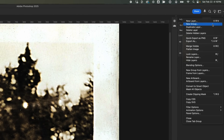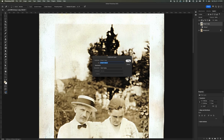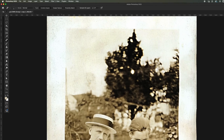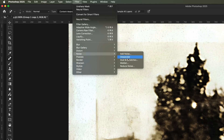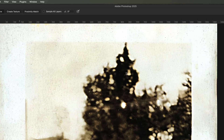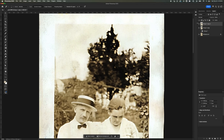I'll create a duplicate of this layer and go to Filter. Under the Noise group, I'll choose Dust and Scratches. I'll set the radius to 1 pixel and hit OK. This will help smooth out any tiny imperfections while keeping the details intact.